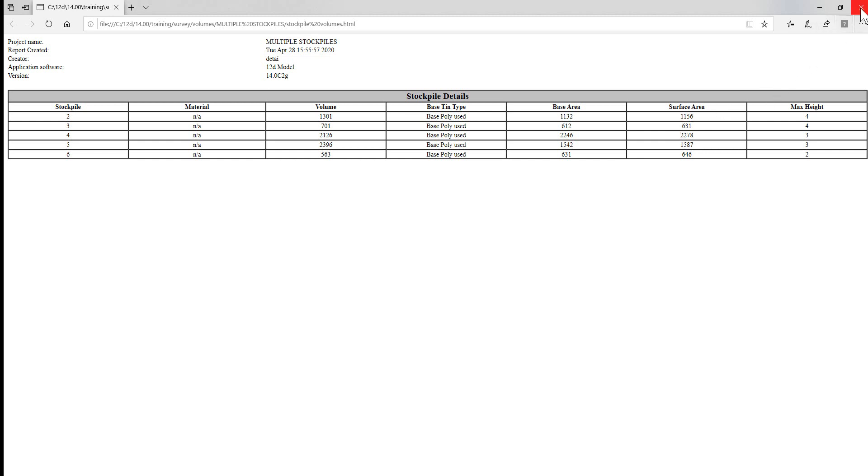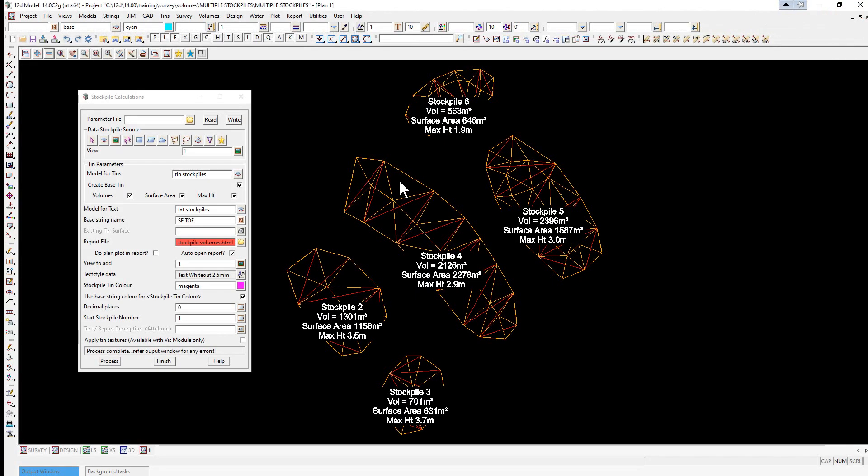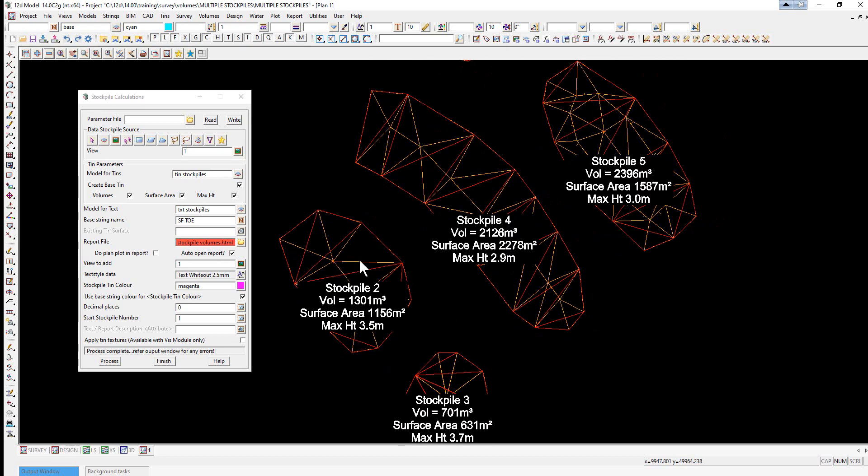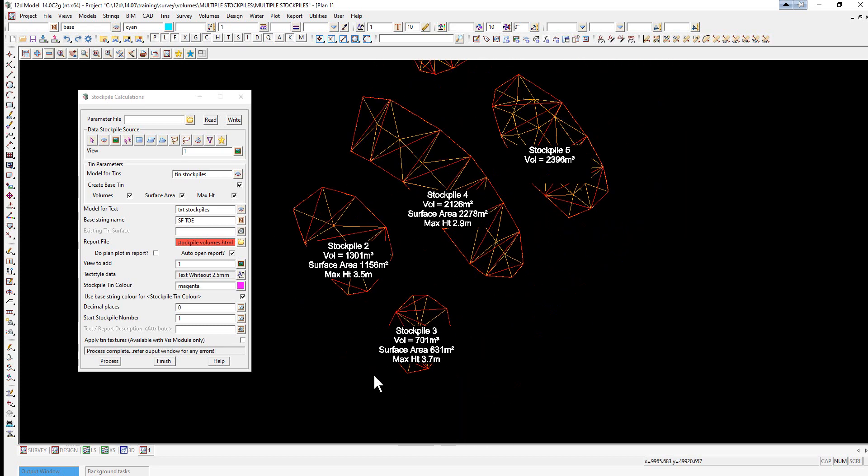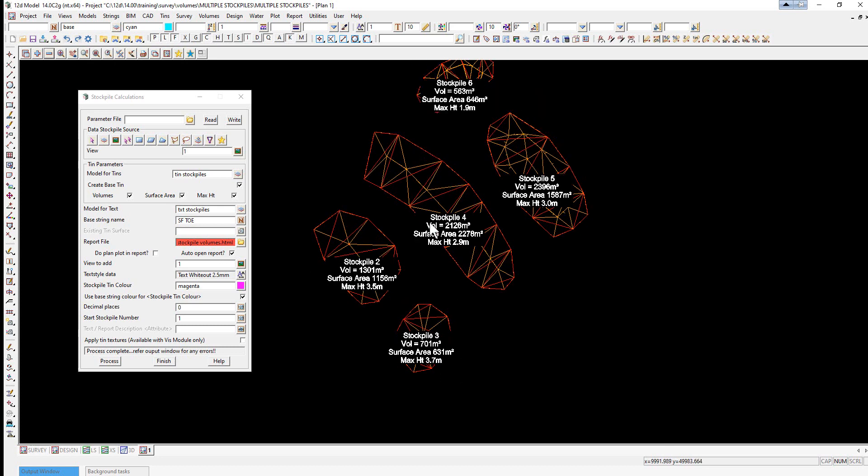If we return to the job, you'll see that it's calculated the volumes, surface area, and maximum heights, and put them over the actual relevant stockpile.